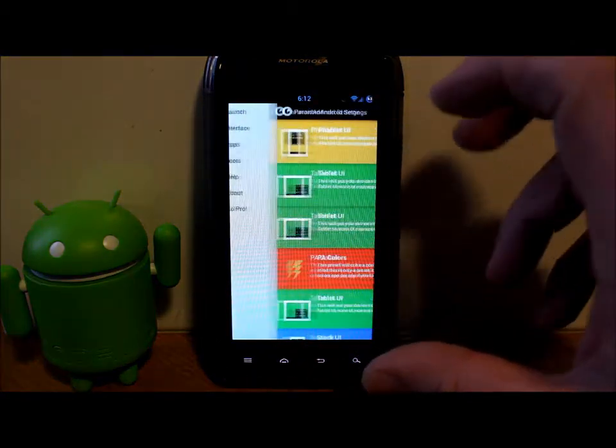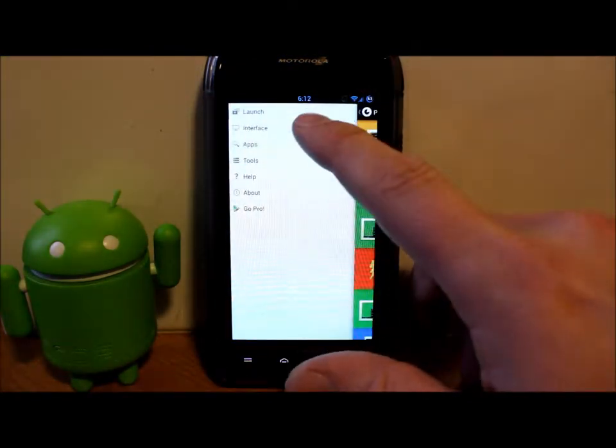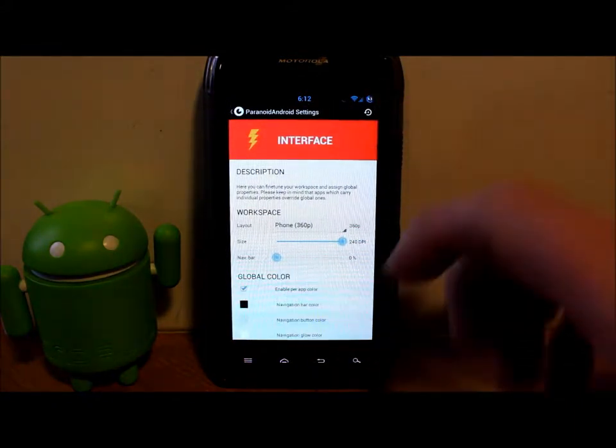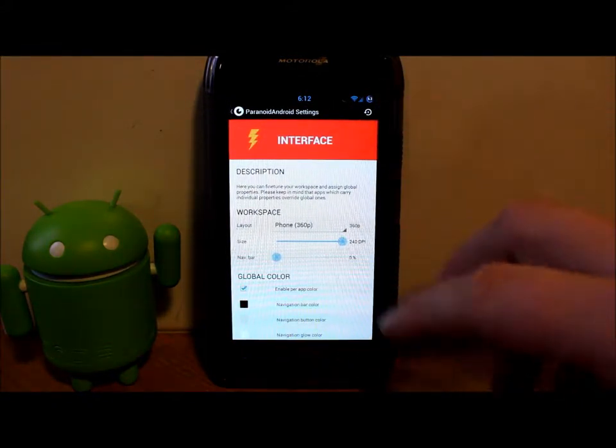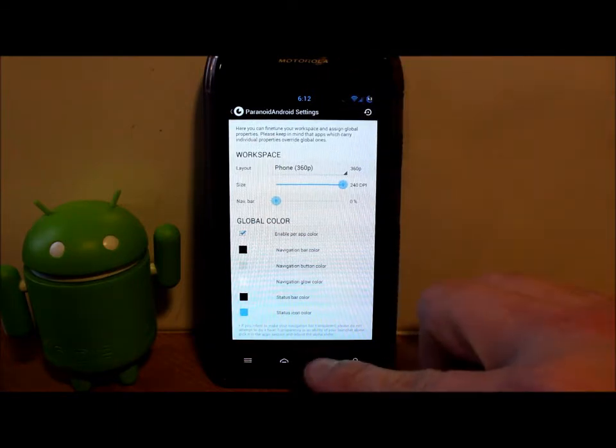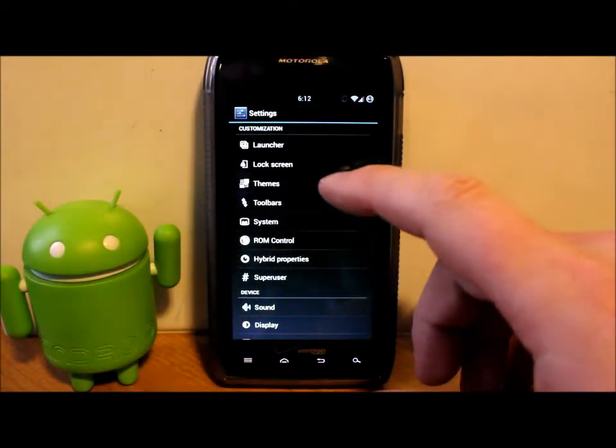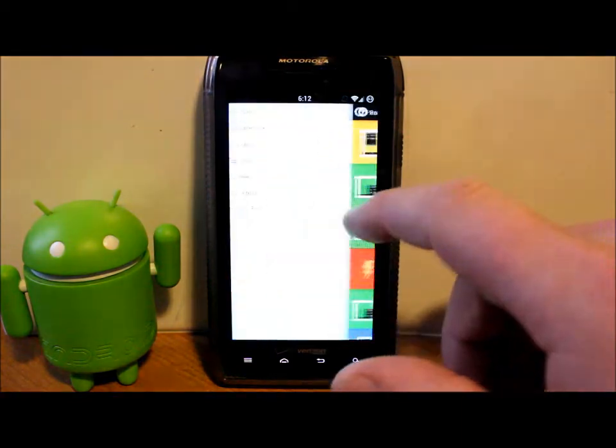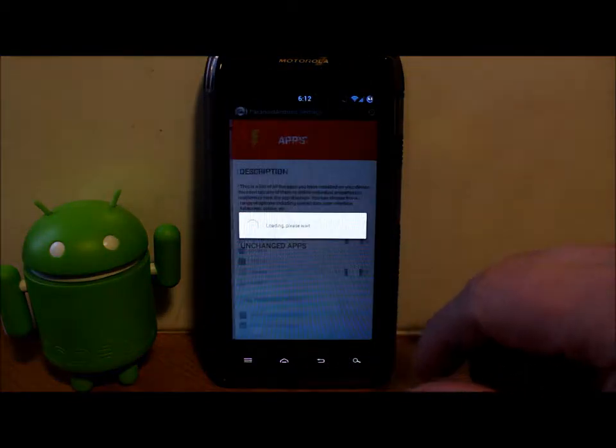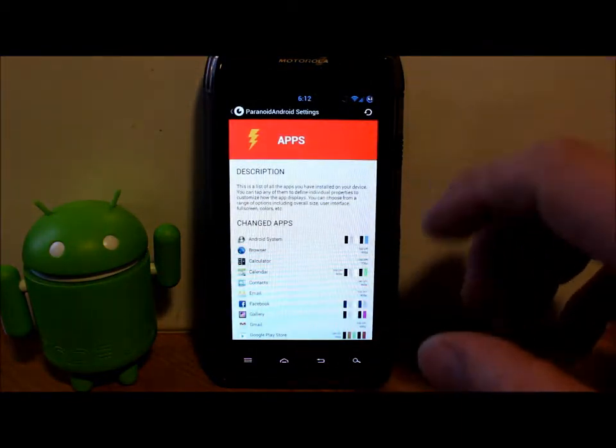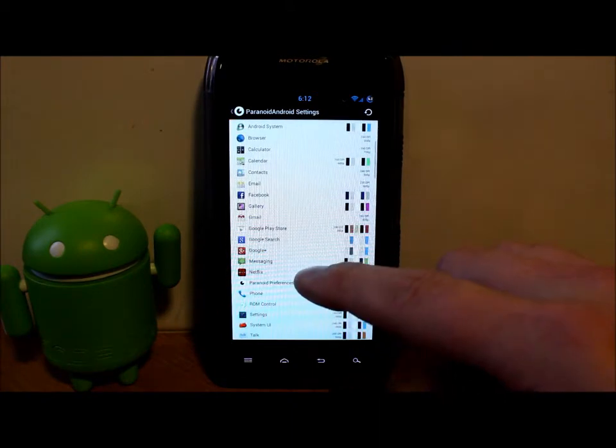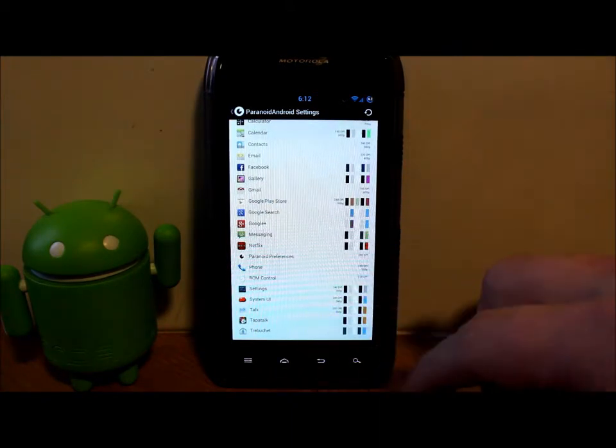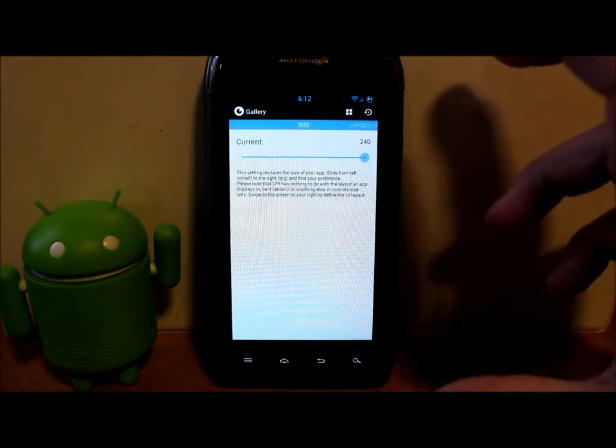Let's go to Properties here again. You can do launcher stuff and how it's going to look. You can go to Interface and change some sizing, layout features, nav bar, and all these other goodies. The main one is Apps because you can change things per app.